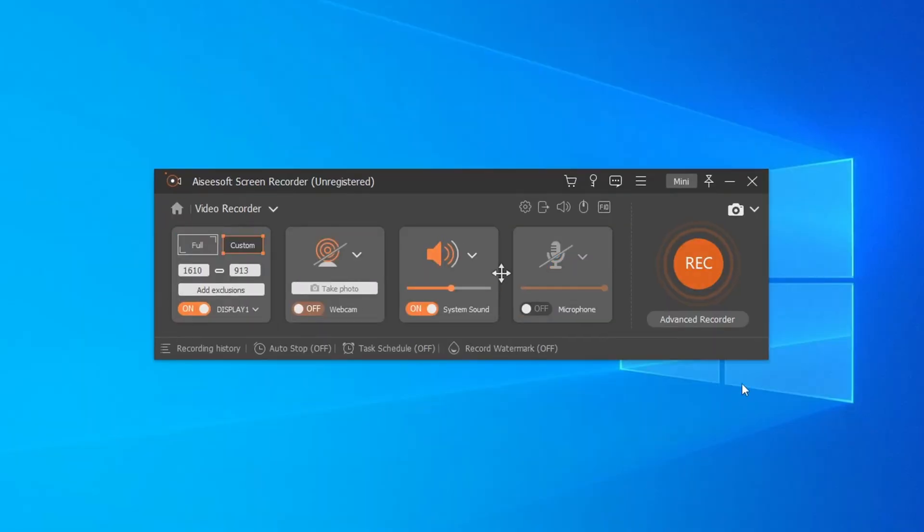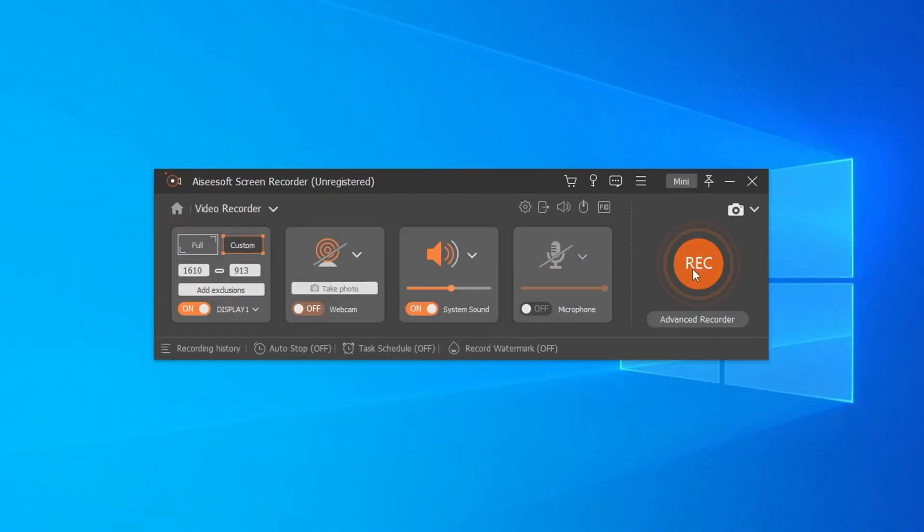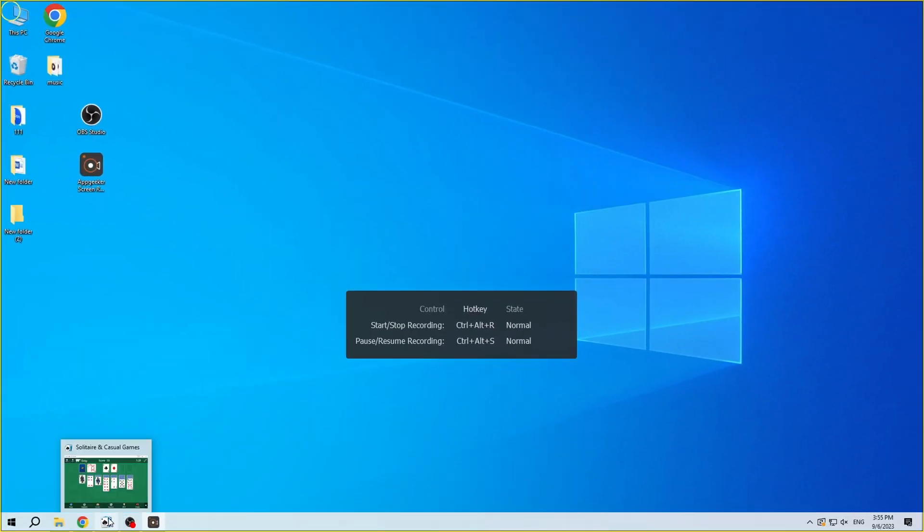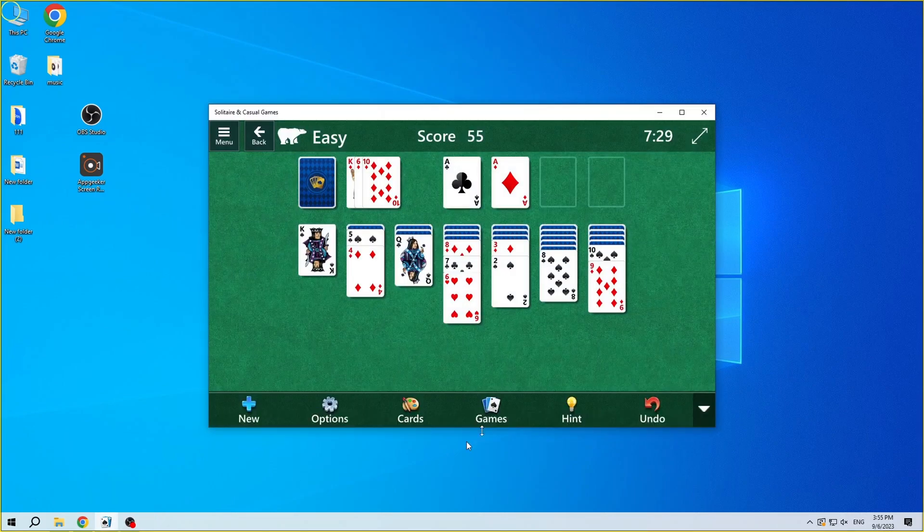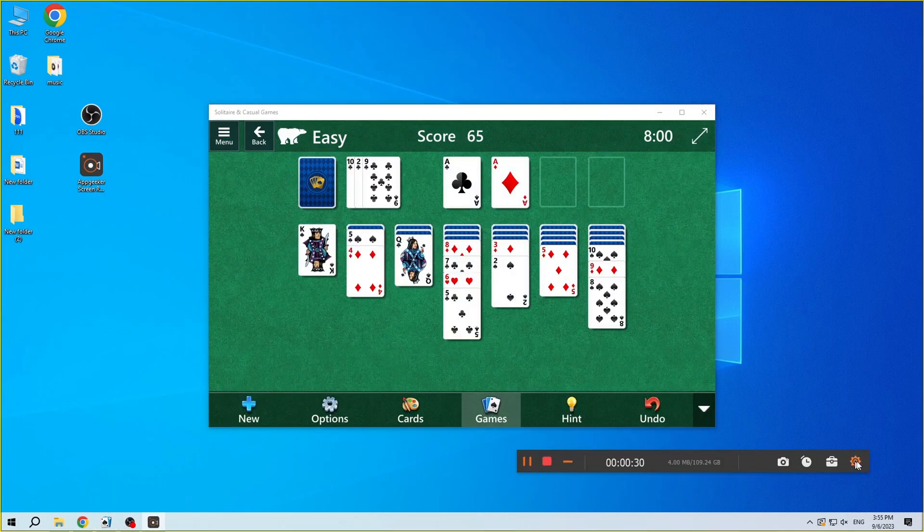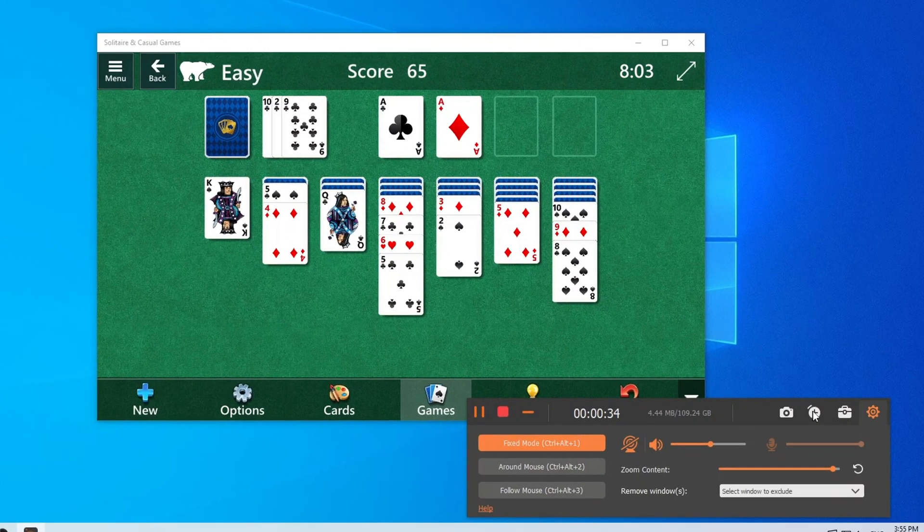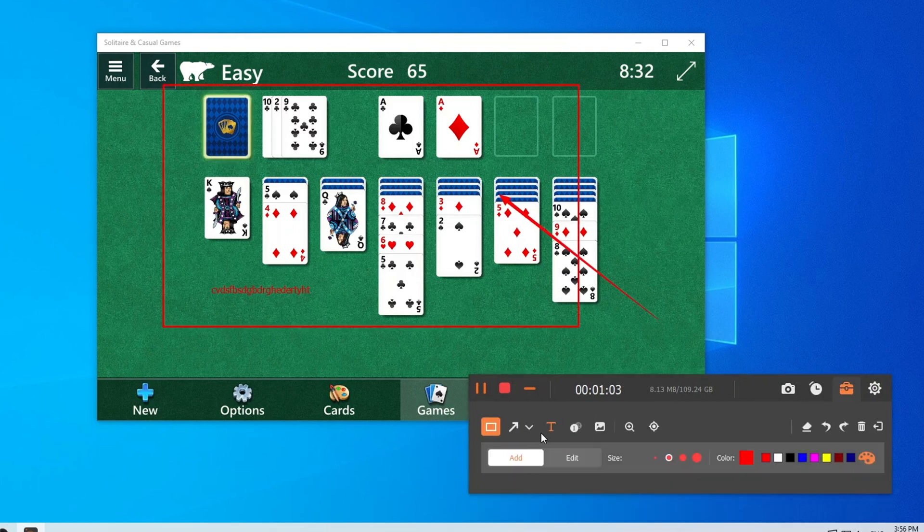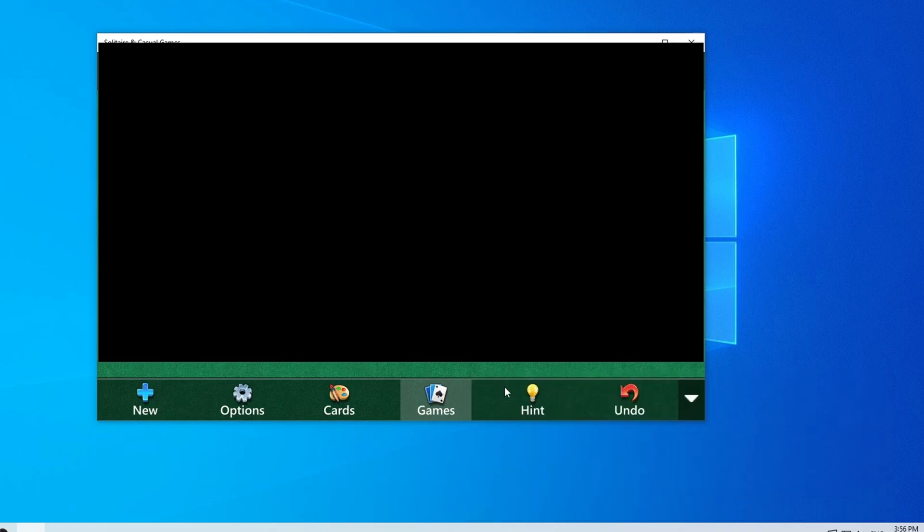Once everything is ready, click Rec to start recording. In this floating window, you can also set the time or add annotation. Finally, when your screen activity is over, just click the stop button.